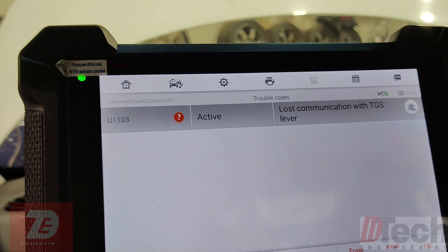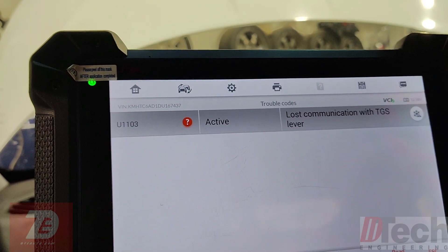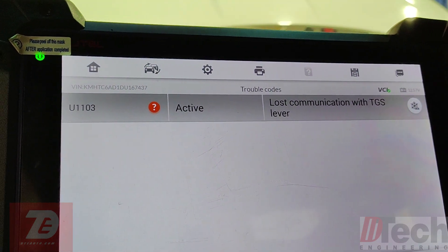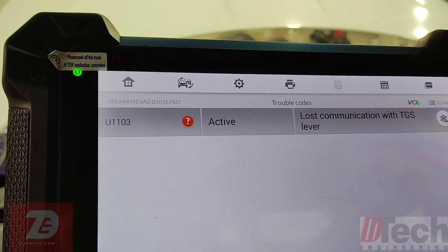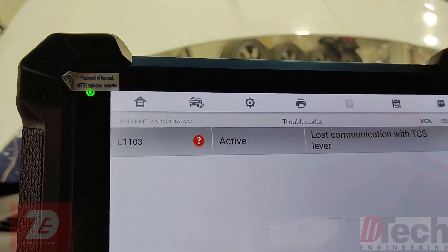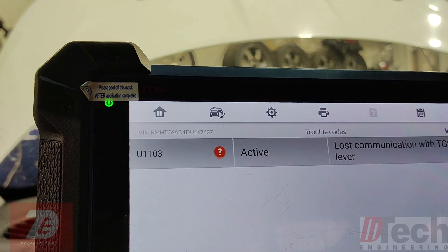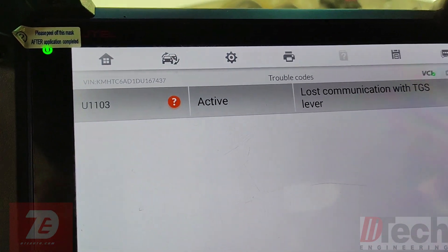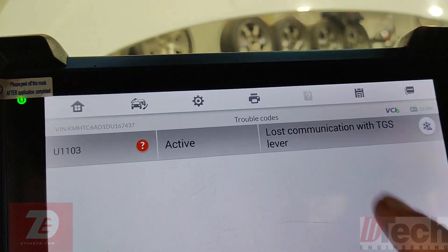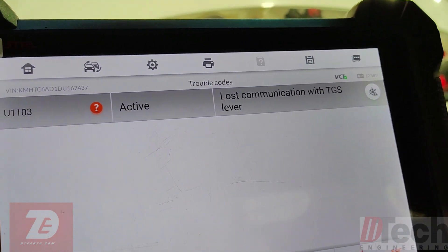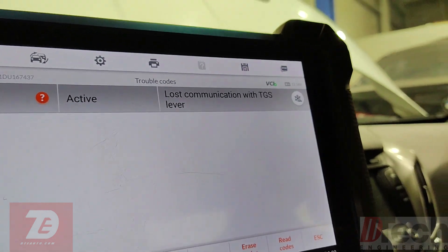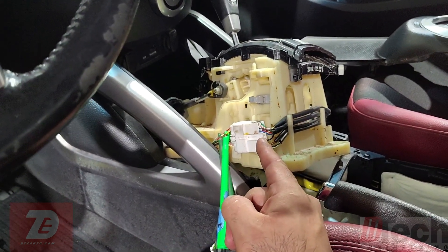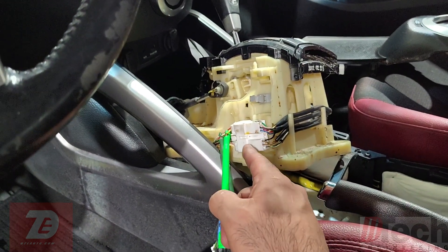This is a dual clutch transmission, not a regular automatic, so it has a separate TCM. The regular automatics incorporate the TCM and PCM in one unit, but this has a separate TCM for the dual clutch. The trouble code is stored there, and it's active — it's telling us it's not communicating with the transmission gear shift lever.